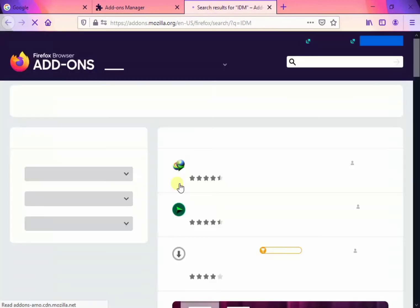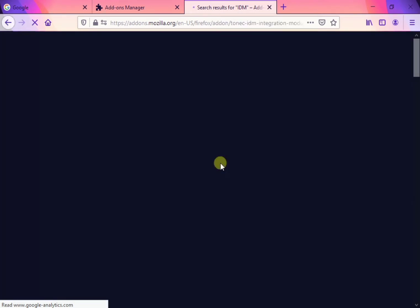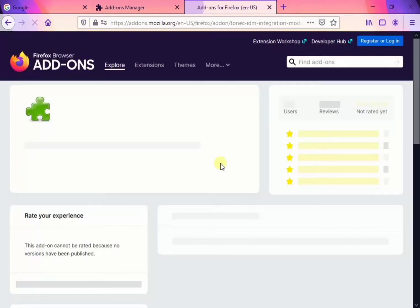Not IDM to YouTube and no Turbo Download Manager, only IDM, the top one, and it is loading.